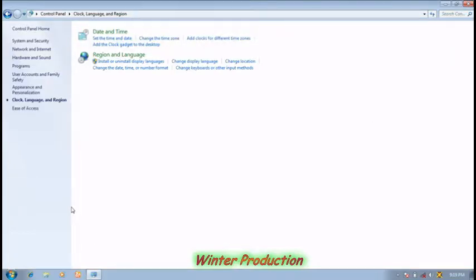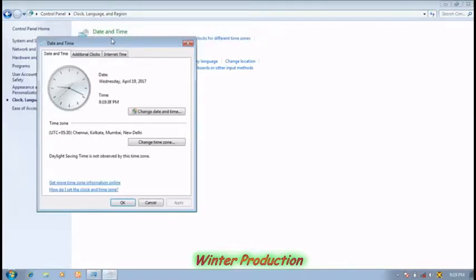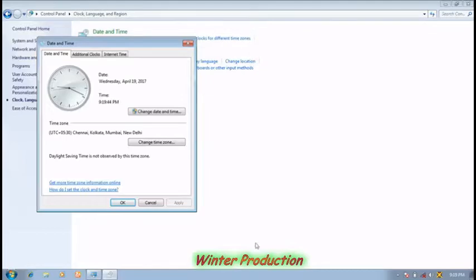After that, click on the Set the time and date option. You can see a Date and Time dialogue box will appear on the desktop screen.